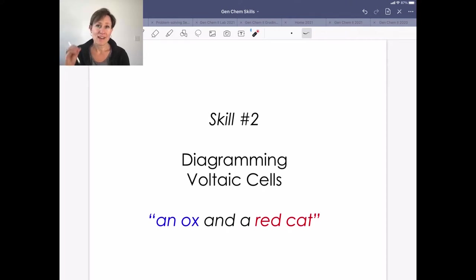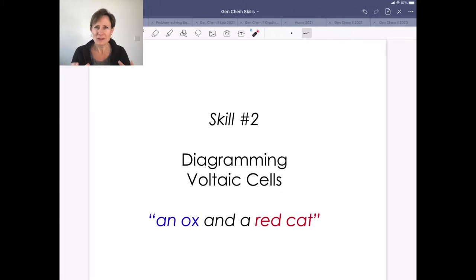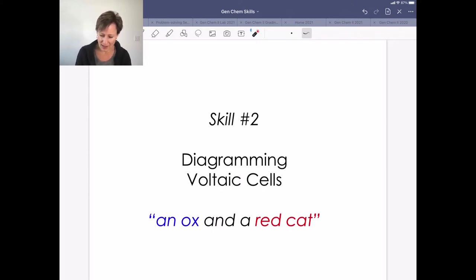Moving on with our next skill in electrochemistry, we are going to learn how to diagram voltaic cells. This is a pretty fun exercise because it allows us to draw some neat pictures that explain what happens in a voltaic cell, which is really what a battery is.